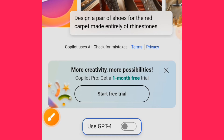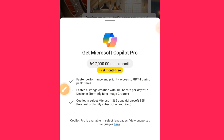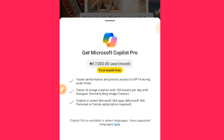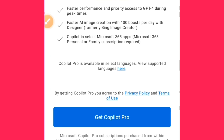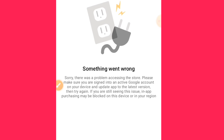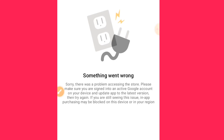There is a one-month free trial before you start paying. Tap on 'Start Free Trial.' You can see the price here — if that works for you, go for it. Then tap on 'Get Copilot Pro.' I cannot do this myself because I'm already a Pro user.